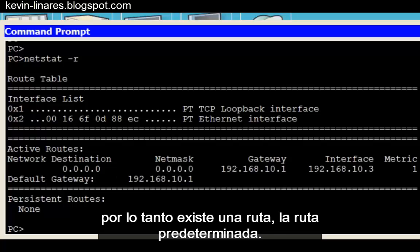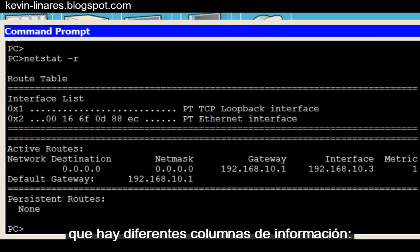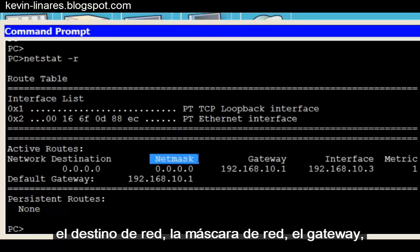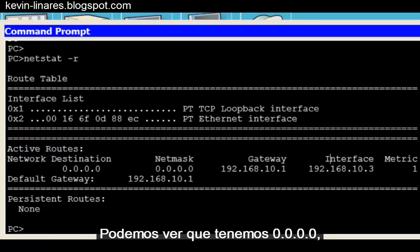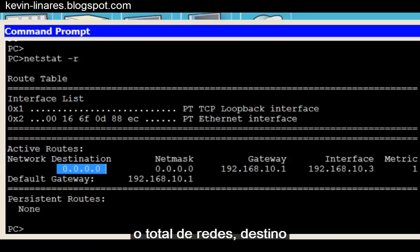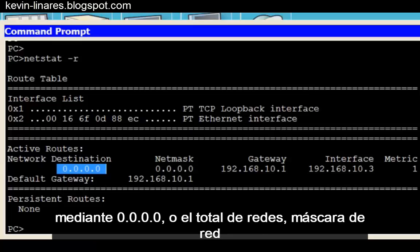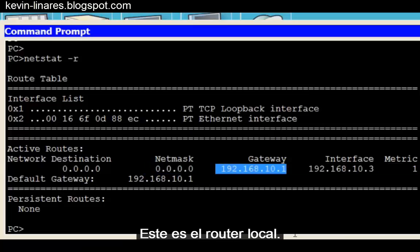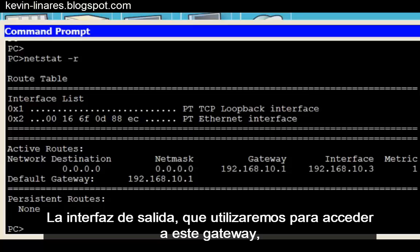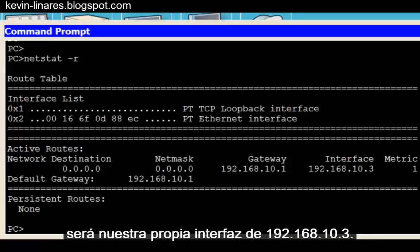We can also see that there are different columns of information: the Network Destination, the Netmask, the Gateway, the Interface, and the Metric. We can see that we have a 0.0.0.0, or all-networks, destination using a 0.0.0.0, or all-networks, netmask, and the gateway address of 192.168.10.1. This is the local router. The exit interface which we will use to get to this gateway will be our own 192.168.10.3 interface.